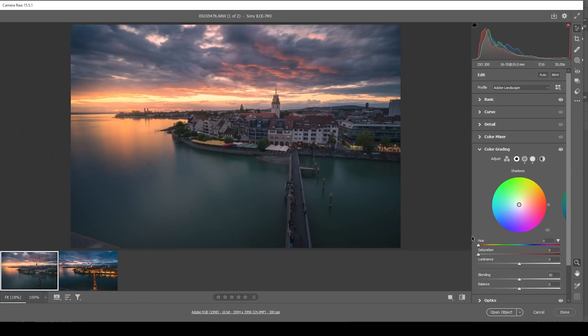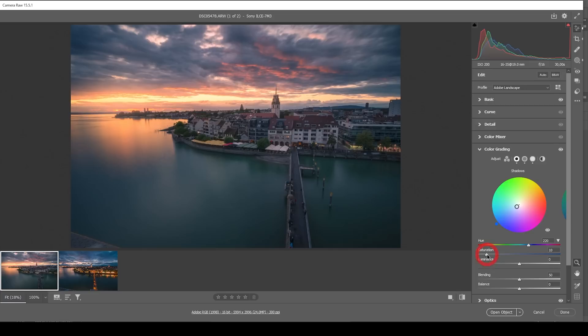And then for the shadows, we can use a colder color tone again. So just like that and bring up the saturation. That looks wonderful. Perfect.